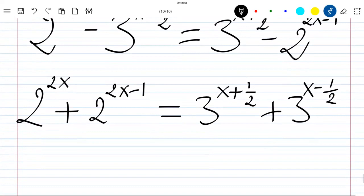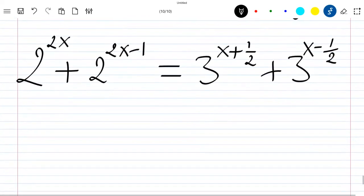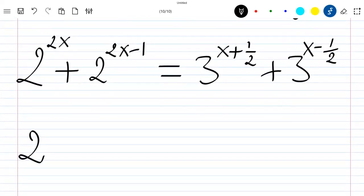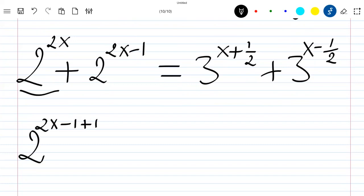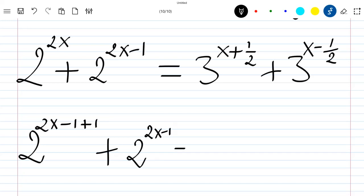This equation can again be written as 2 to the power 2x minus 1 plus 1, which is the same as 2 to the power 2x, plus 2 to the power 2x minus 1, which is equal to 3 to the power x plus 1/2.